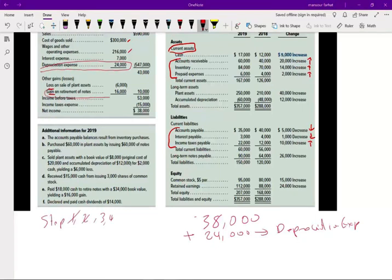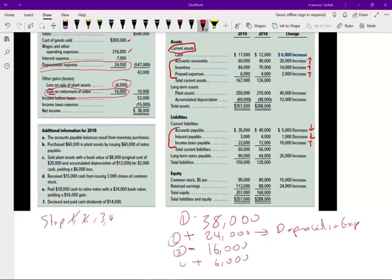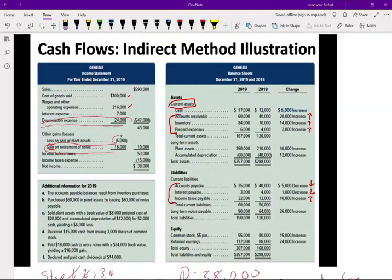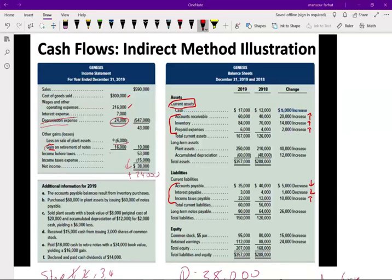Step 3: deduct gains — subtract $16,000 of gains. Step 4: add losses — add back the $6,000 loss. That's four of five steps done. The depreciation reduced net income without reducing cash, so we add back $24,000. The loss reduced net income without reducing cash, so we add it back. The gain increased net income without increasing operating cash, so we deduct it.